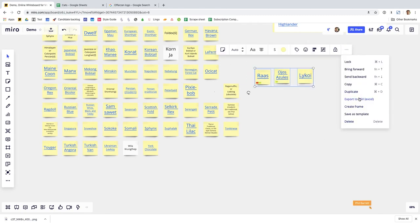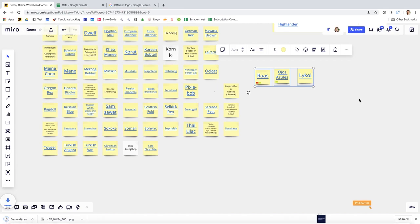which can be useful if you say wanted to then take them on into Trello or something like that, Notion. So those are some pretty good things.